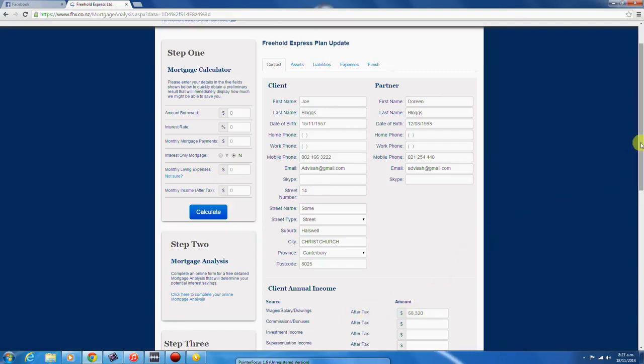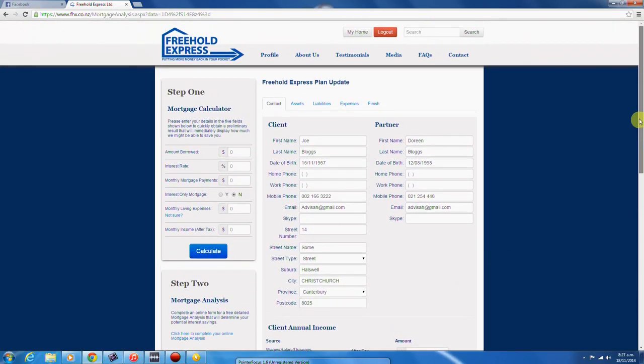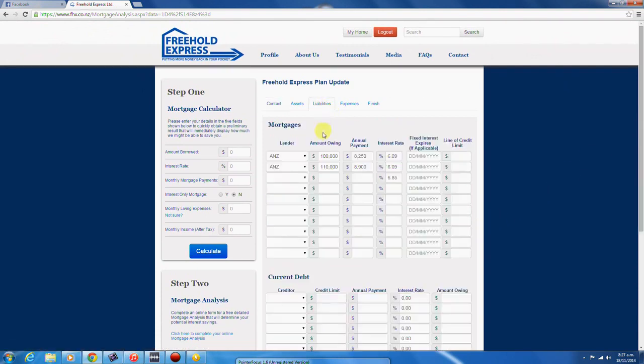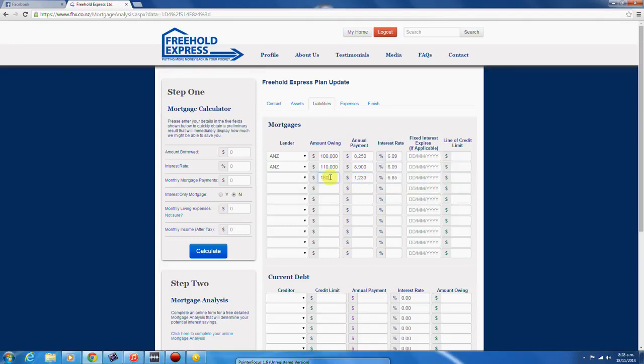You can update all data fields as and when your circumstances change. Update your mortgages to reflect any structural changes that you may have made when putting your plan in place. Remember to enter your transaction account information here.